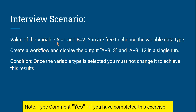The value of variable a is equal to 1 and b is equal to 2. Very simple. You are free to choose the variable data type — string, integer, whatever you want. Create a workflow and display the output. You have to create a workflow and display the output.